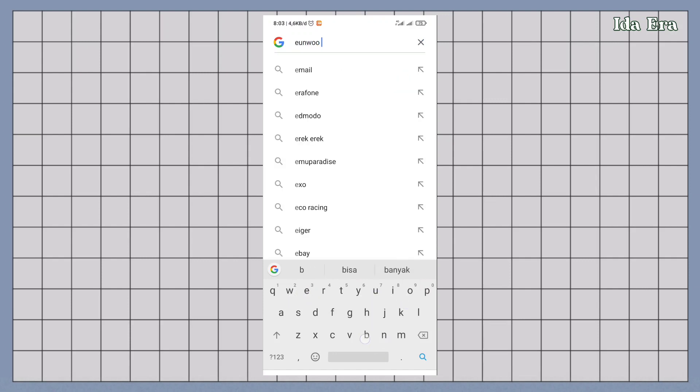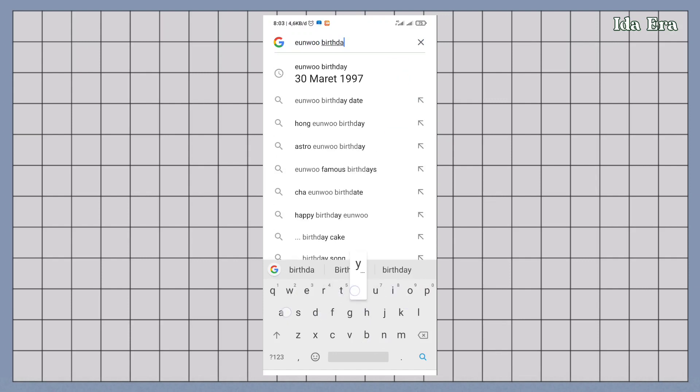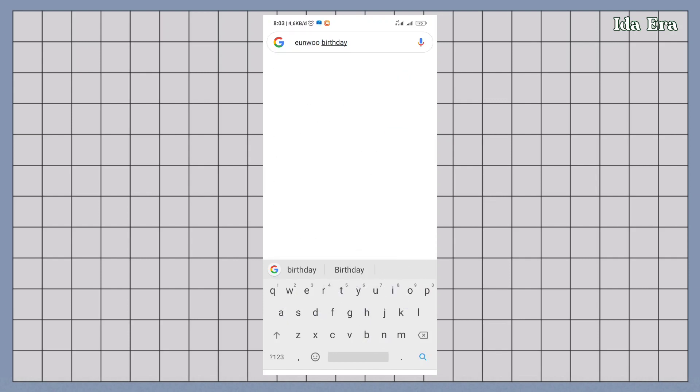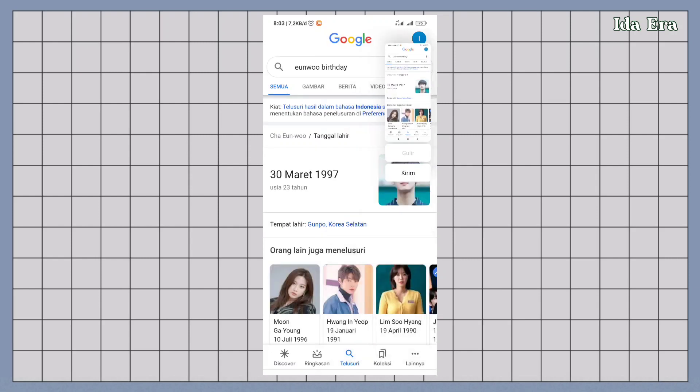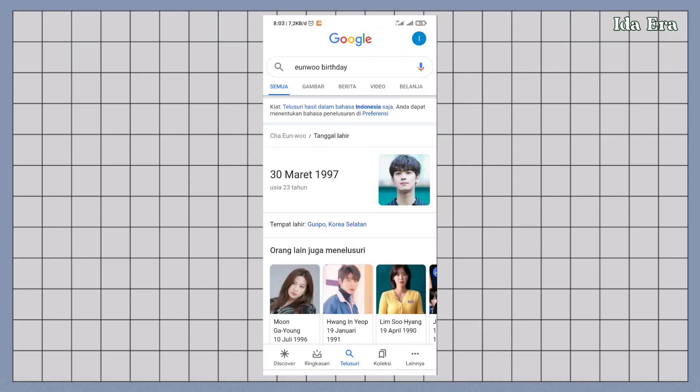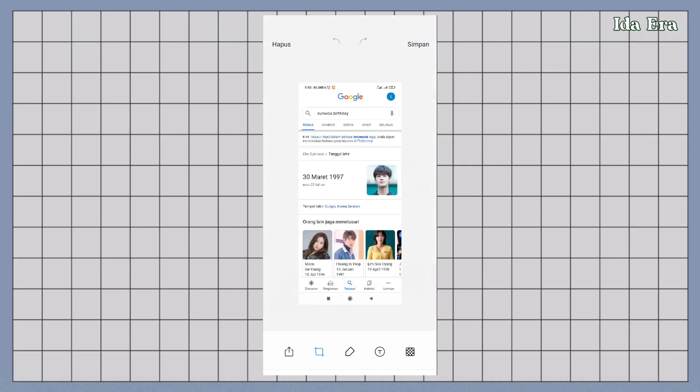search tanggal ultah idola kalian. Terus screenshot. Nah dan hasil screenshotnya bisa kalian crop, terus simpan.